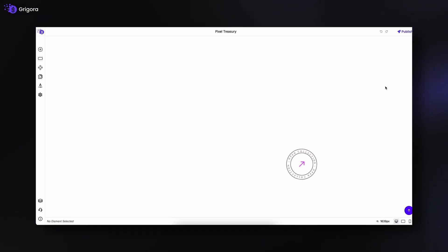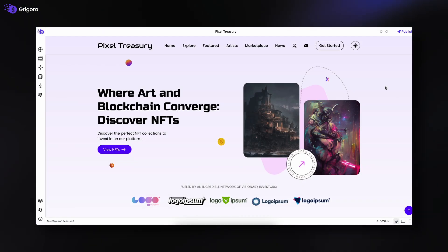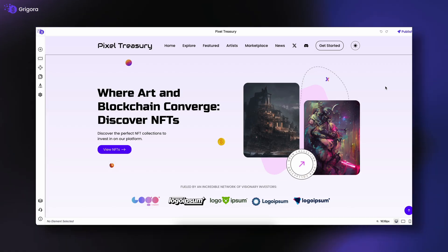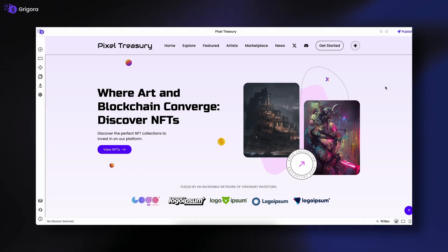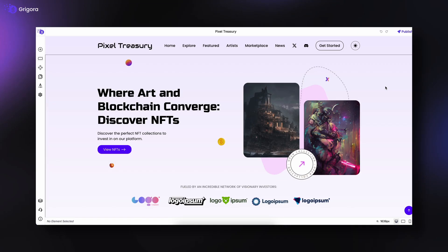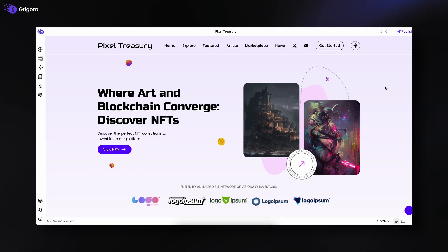Once inside the editor, you'll notice four main areas: the top bar, left panel, right panel, and bottom bar. Let's explore them one by one.